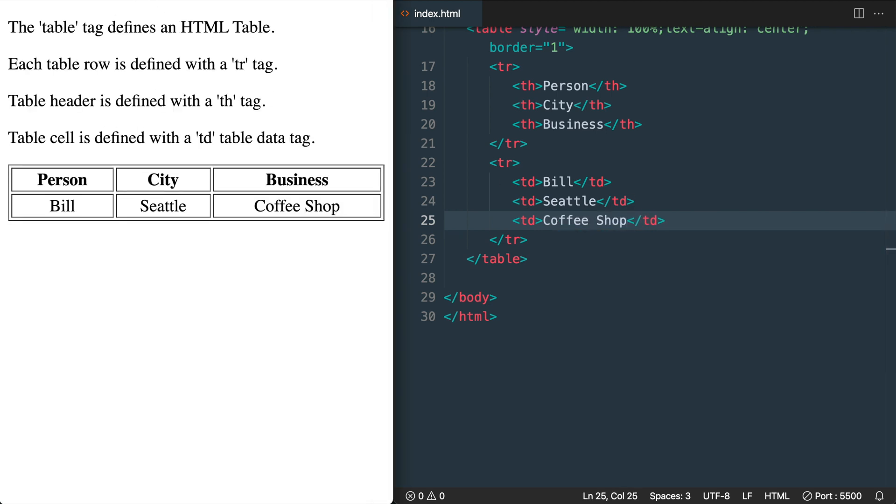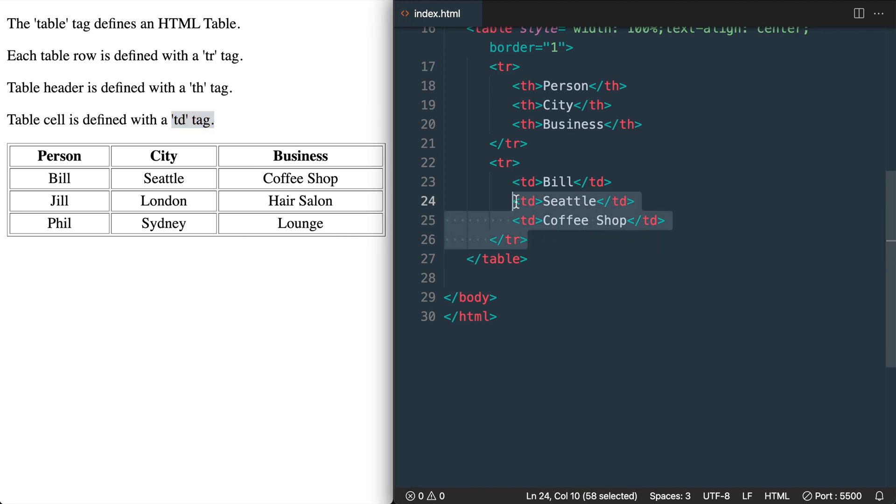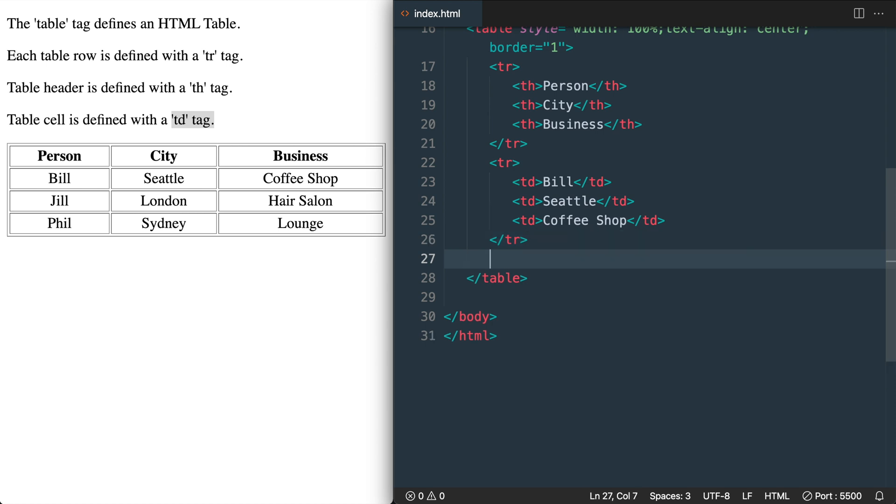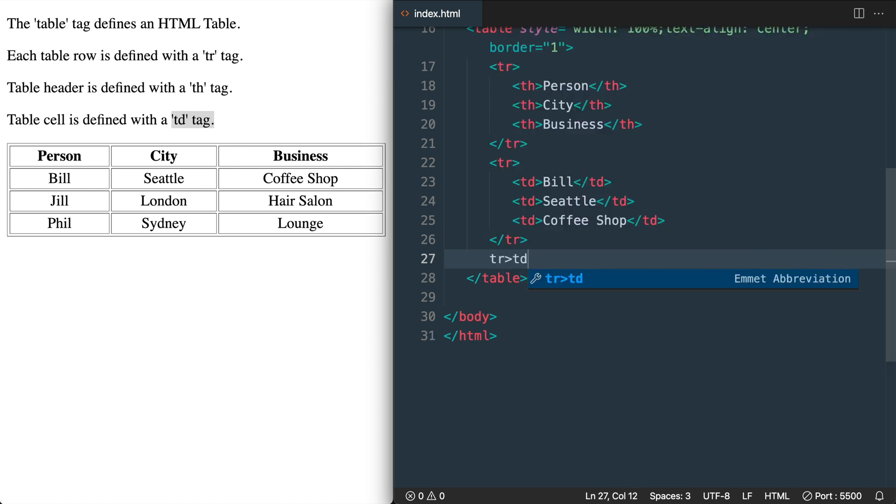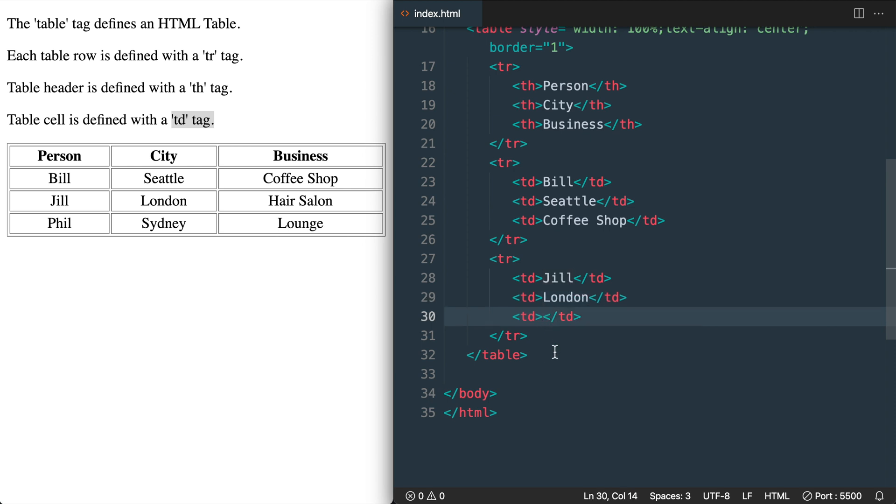Okay, so now that we have our table heading and table data tags set up for the first two rows let's speed it up a little bit by using our text editor skills for the next table row and three table data tags. So we'll add TR right angle bracket TD times three. Then hit enter and we'll add Jill London and hair salon for the business.